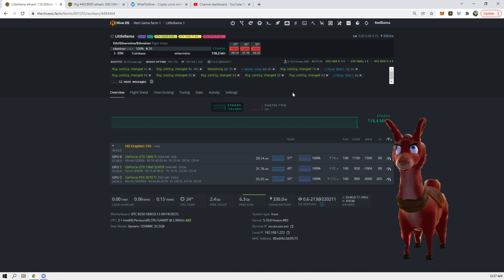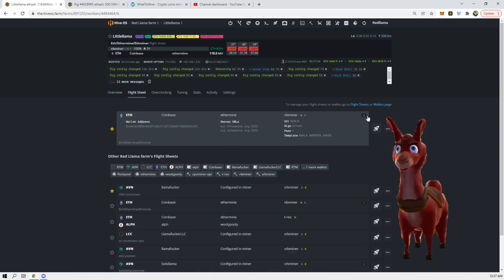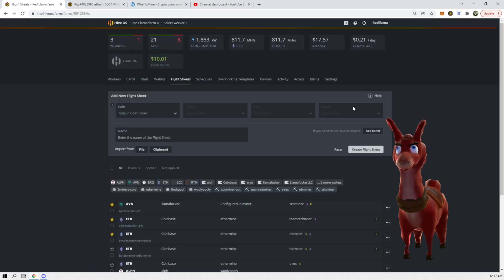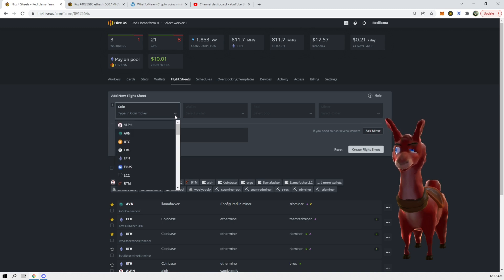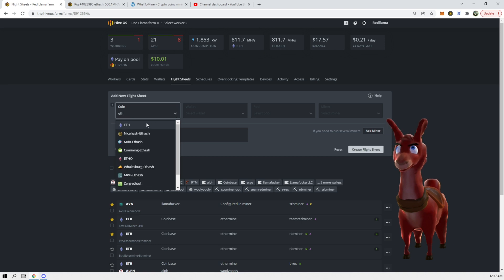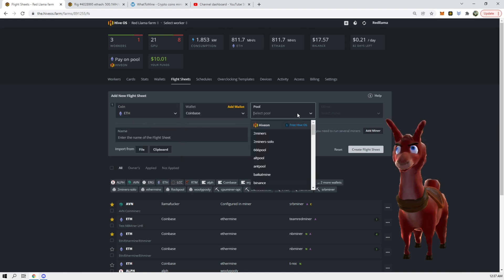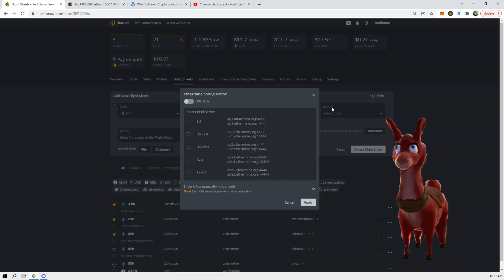For those who are unfamiliar with this, the way you would do this is you would go to flight sheet and go to manage your flight sheets or wallets. Click here for flight sheets and we're going to actually create a new flight sheet here.